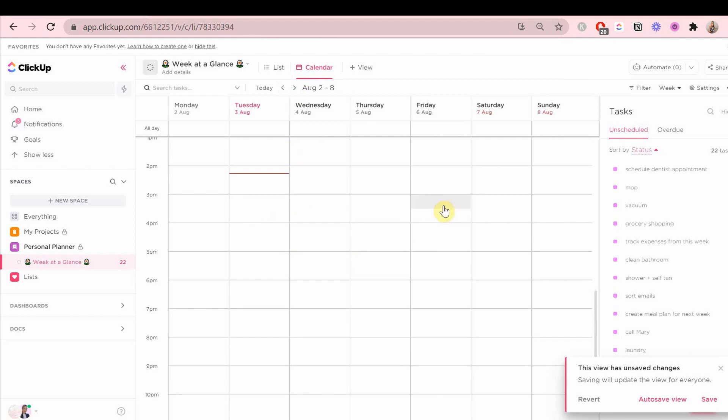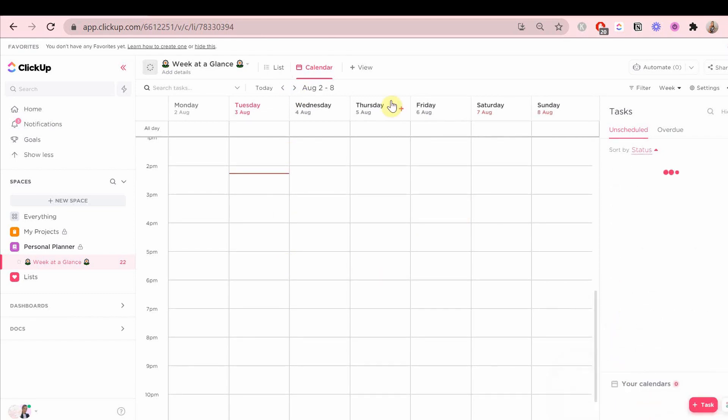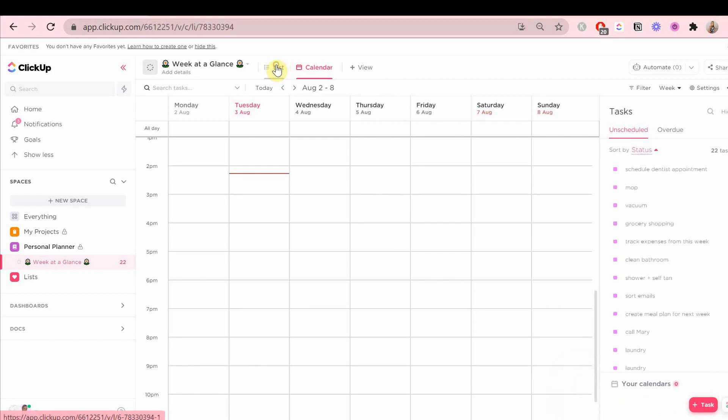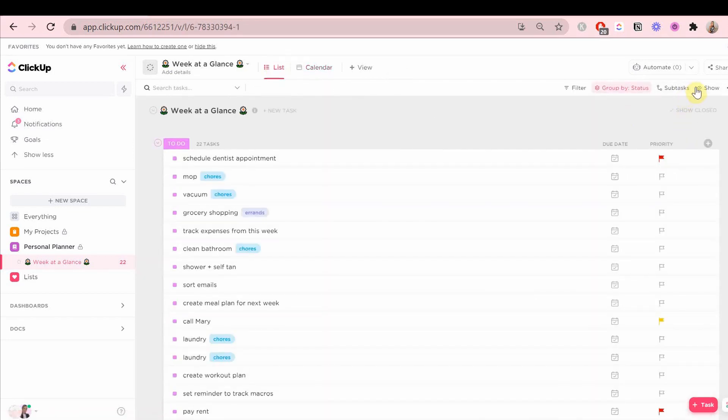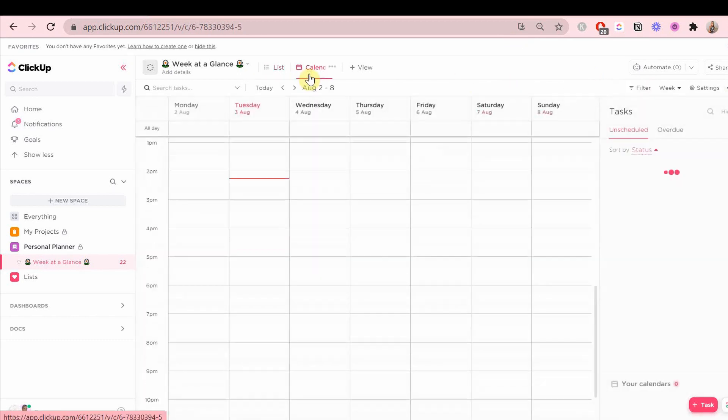If I go to weekly view, I have all of these to-dos on the right side. You know they're in the to-dos status because they have the status color next to the text. What I'm basically going to do is drag and drop them on different days.